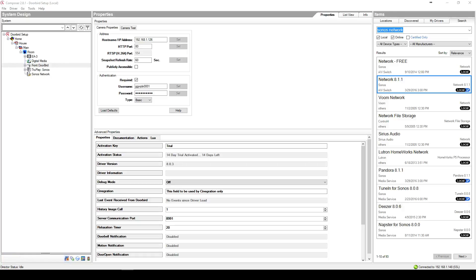Welcome to Disintegration DoorBird driver setup video number 2. This video will explain how to set up doorbell, motion, and door open notification in Control 4.